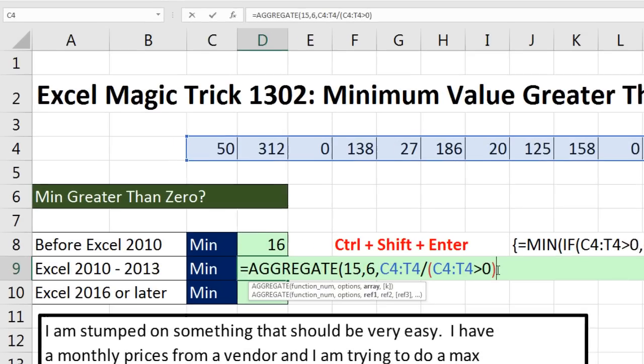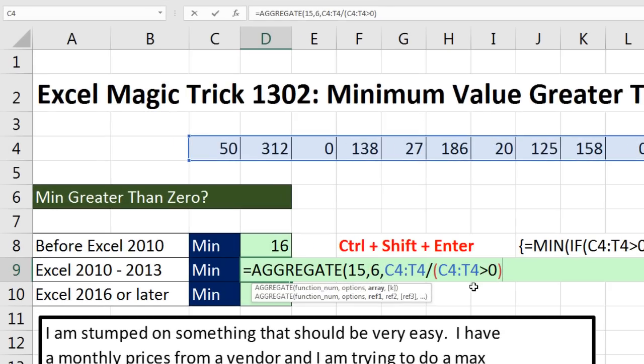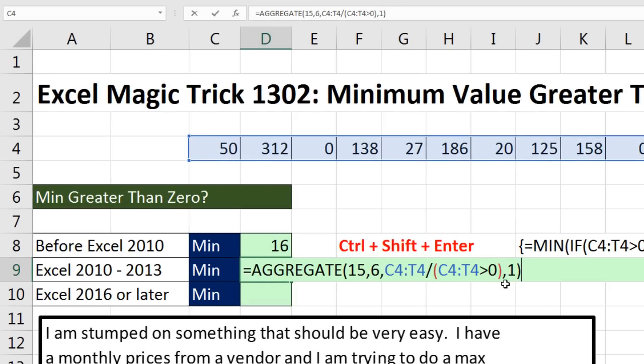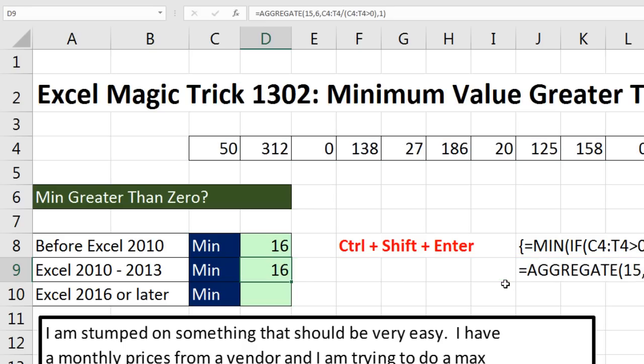Now I come to the end, comma, and the K. I tell it which small, and I want the min, so I put 1. Close parentheses. And watch this. I do not have to use Control-Shift-Enter. It calculates correctly. I look up in the formula bar. There are no curly brackets.